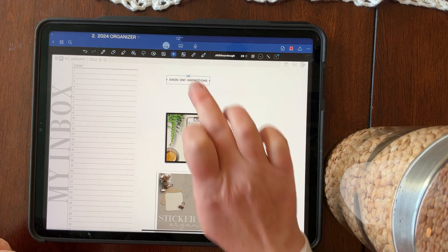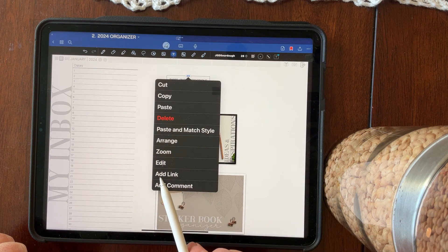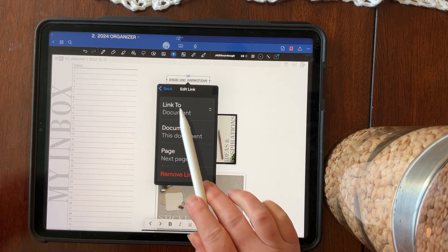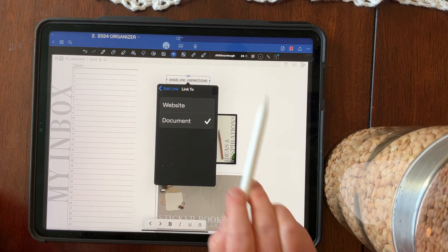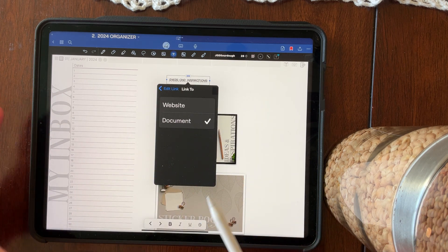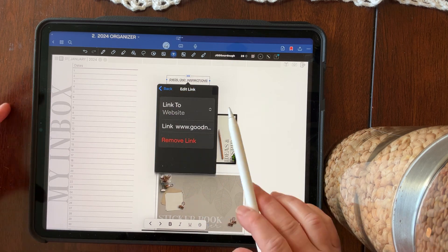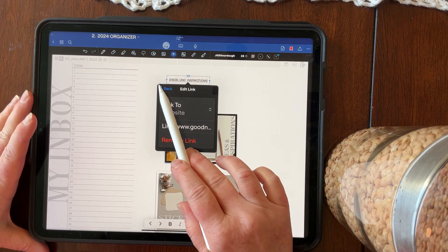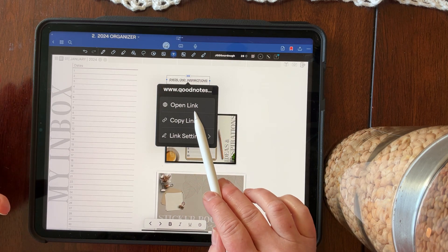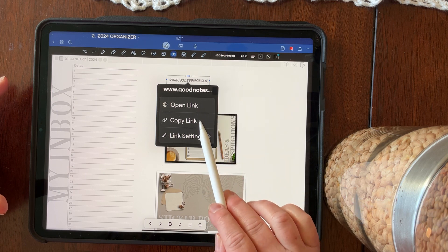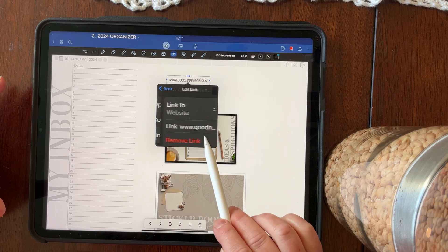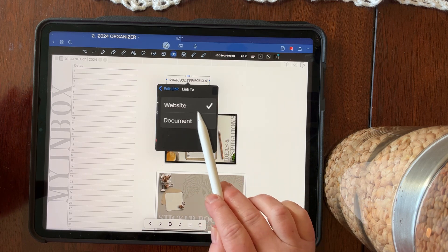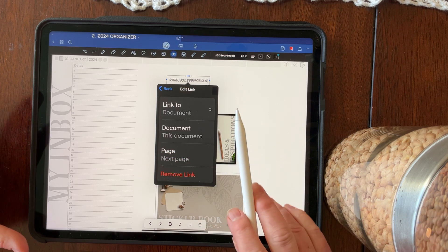So now we're going to tap on that and up comes the add link. So you can add a link to the document, which is anything inside GoodNotes, or you can add a link to the website as well. So we're going to add a link into, let's see, link settings. We're going to not add to website. We're going to add a link to the document.